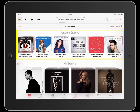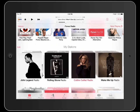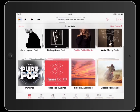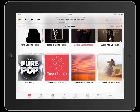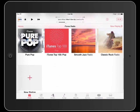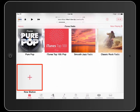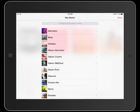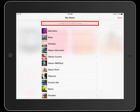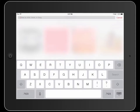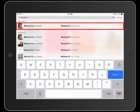The featured stations display above your stations. You can add stations by searching for your favorite musician, band, or song, or select from Apple's menu of predefined stations.